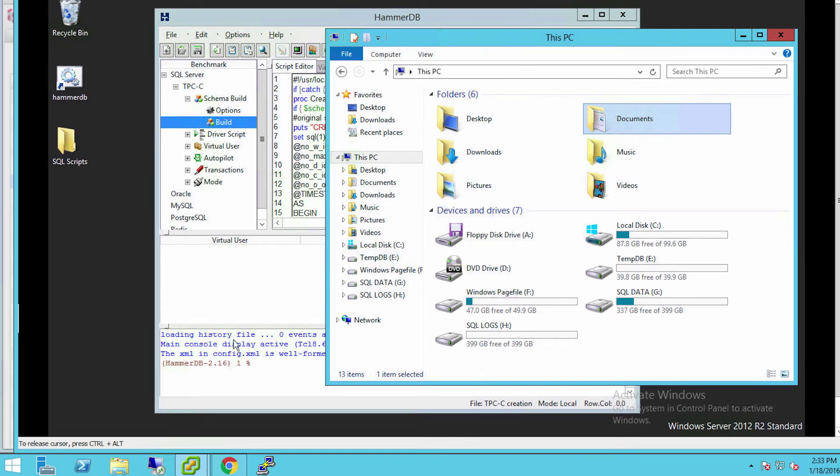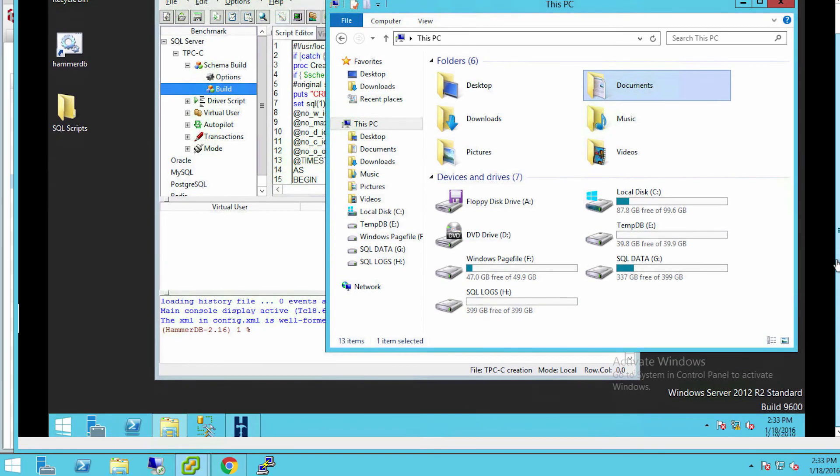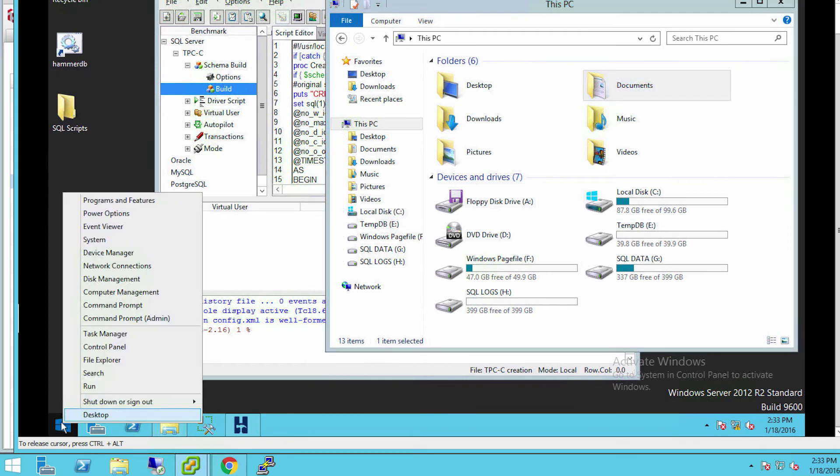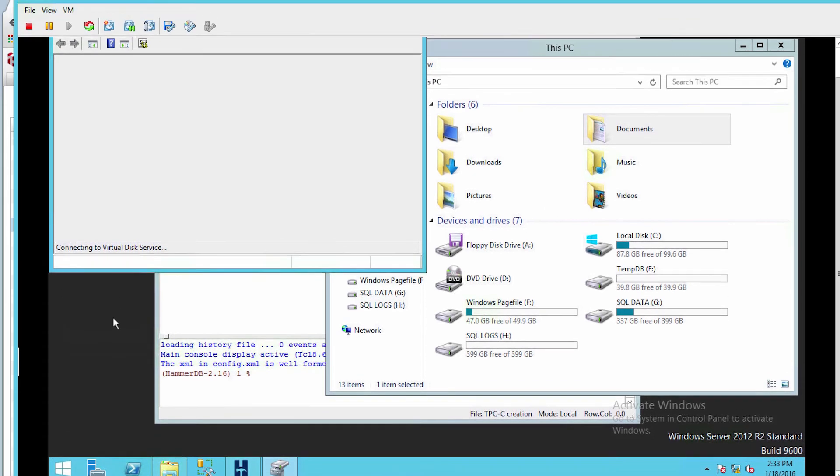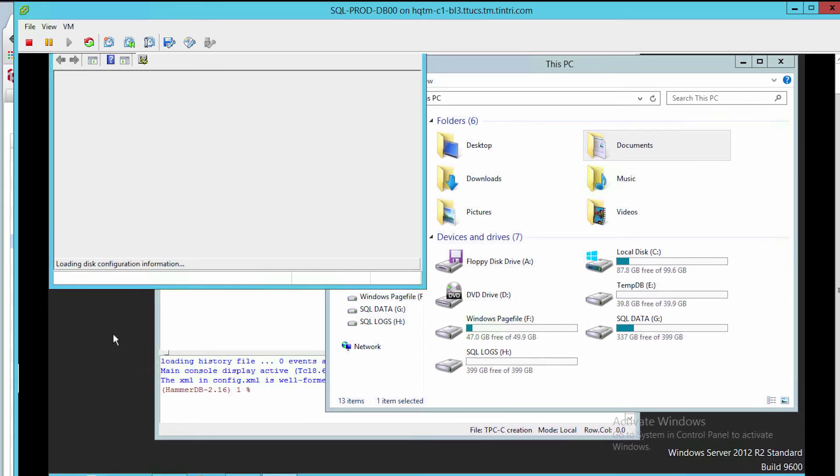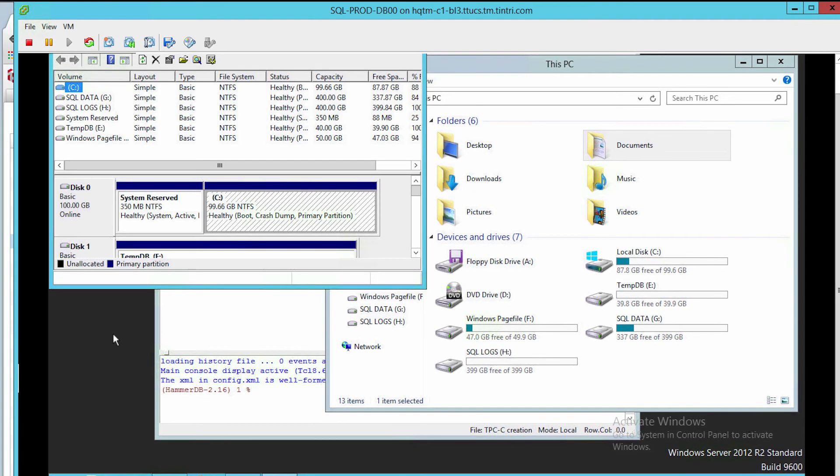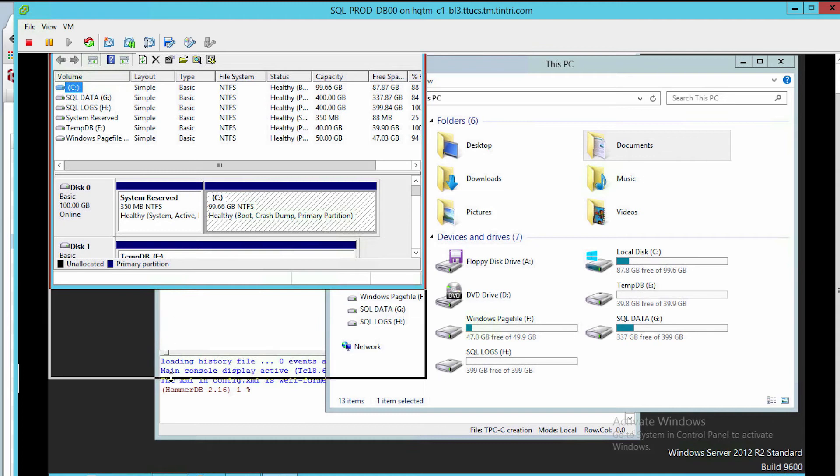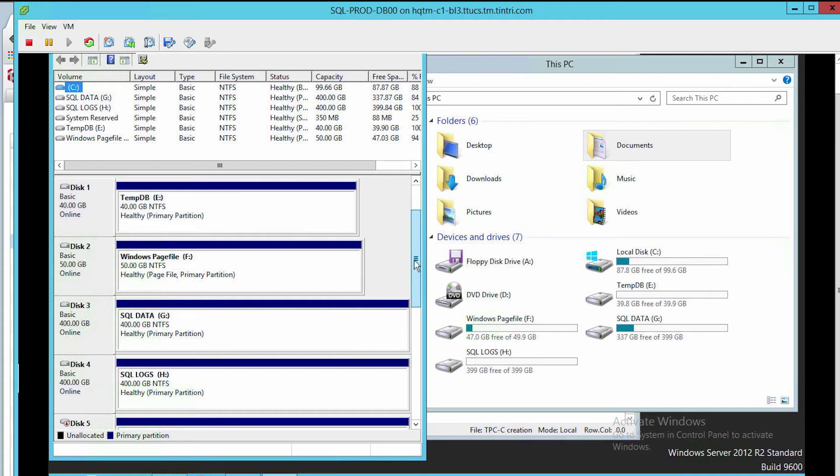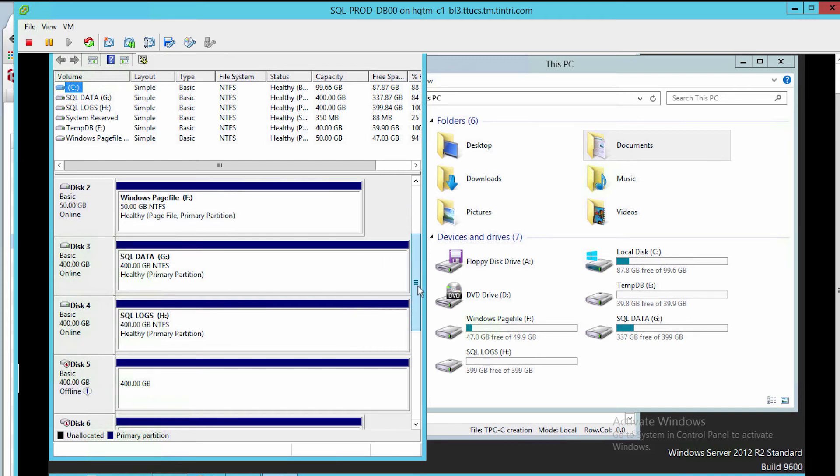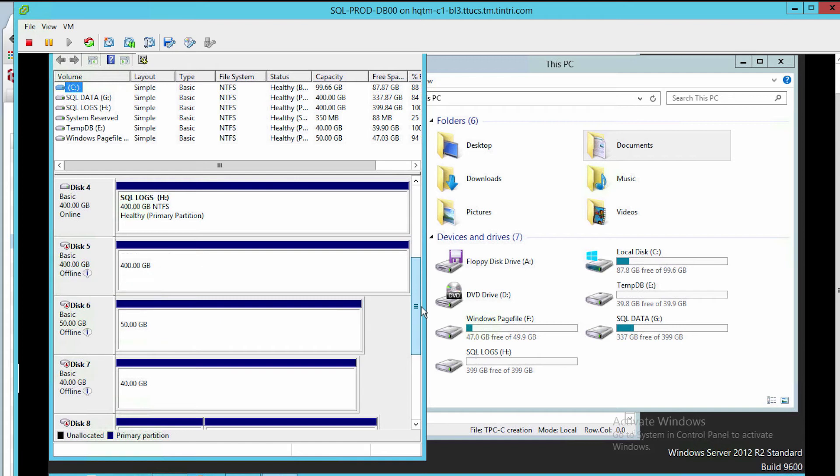If I go down into the disk panel here, I want you to see what's happened. Here are all the disks that I've been using for my SQL Server database, the tempDB. I've even got a page file here, SQL data, and SQL logs. But look here at disk 5, 6, 7, and 8.